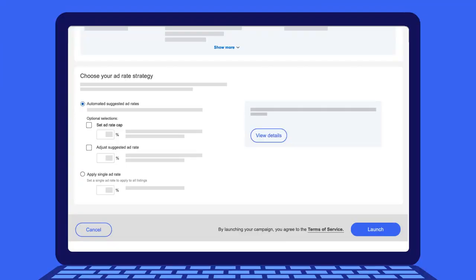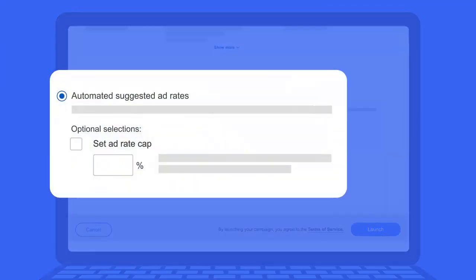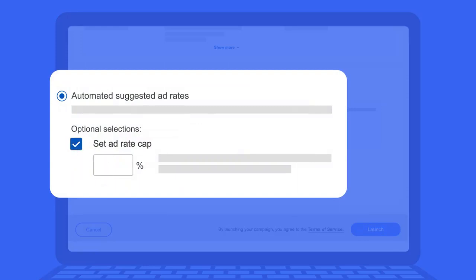Here's another tip. Stay competitive within your margins. Choose the maximum ad rate you'd be willing to pay by setting an ad rate cap. This helps you stay at the suggested ad rate only when it's below the cap you've set.